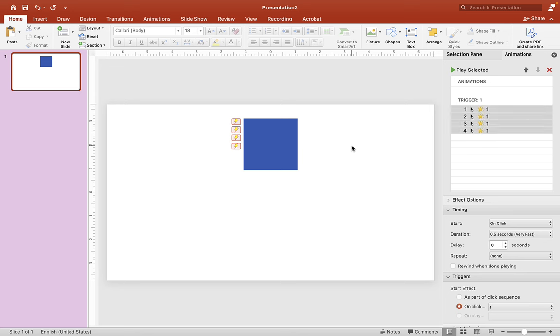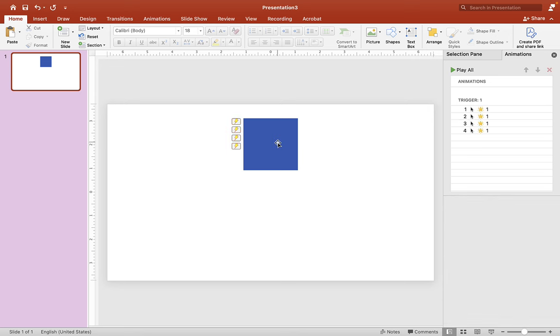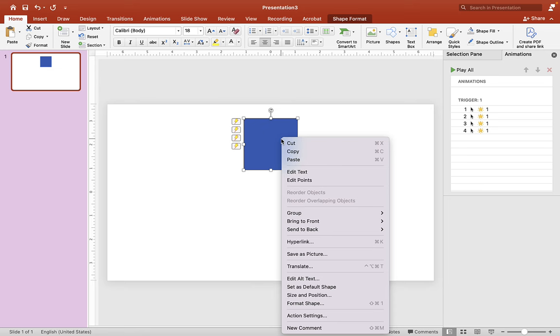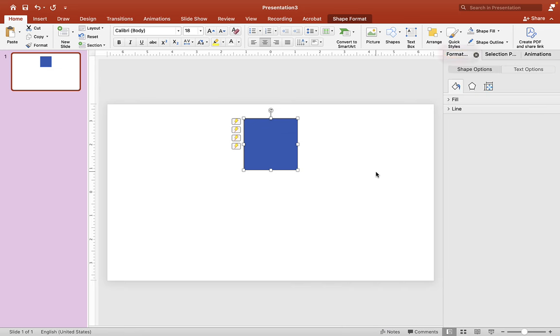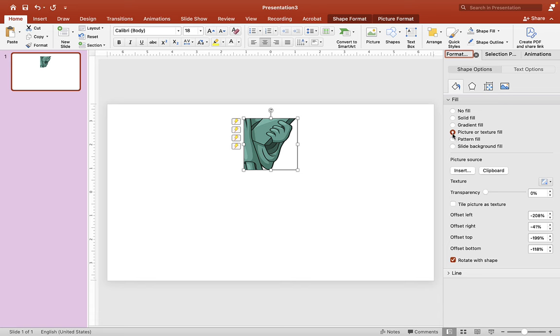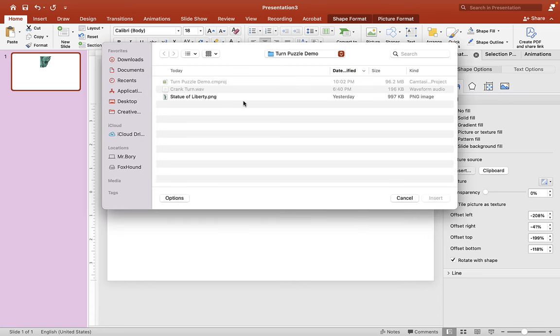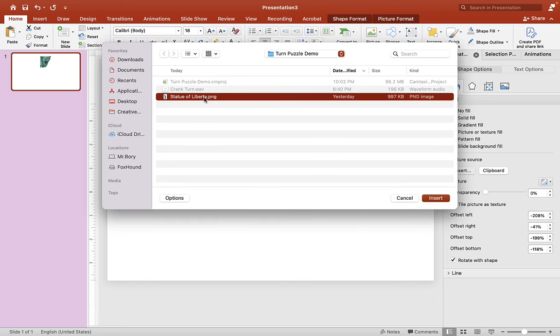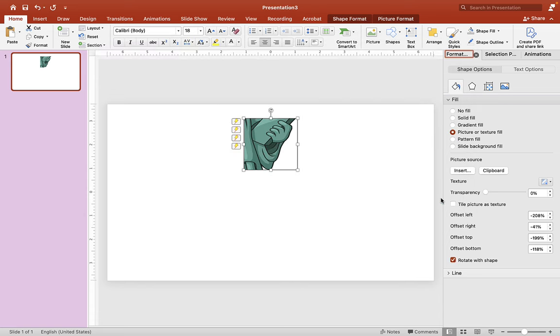Now that our Turn Puzzle is working correctly, we're going to insert an image in there. So let's go over to Format Shape here, find the Paint Bucket and click on Fill. And we want to scroll down to Picture or Texture Fill. So click on that and choose any picture you want by clicking on Insert. We're going to use the same picture from our demo game, which is the Statue of Liberty here, and just insert it in just like that.